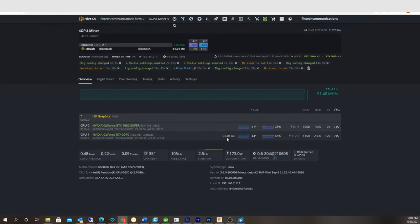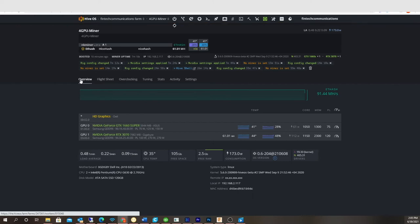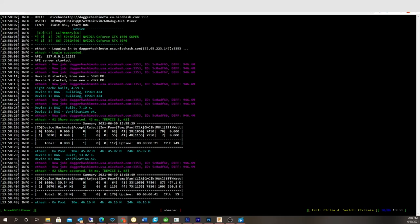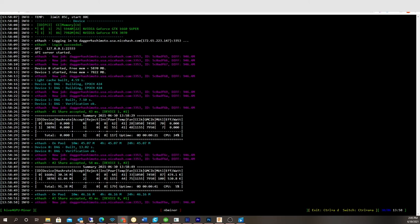And let's see if this thing even came on, the 1660 Super. Okay, it sees them both. There we go. Now I'm getting hash right here.